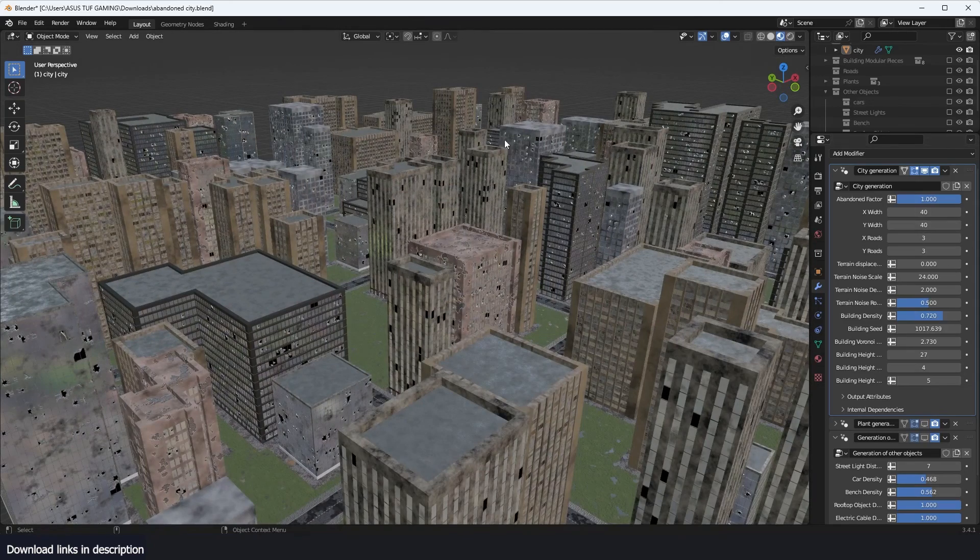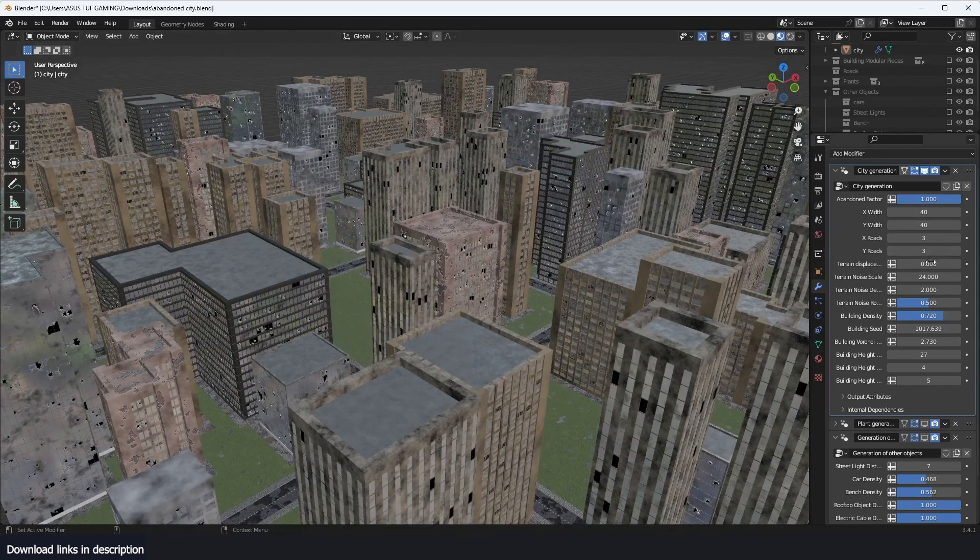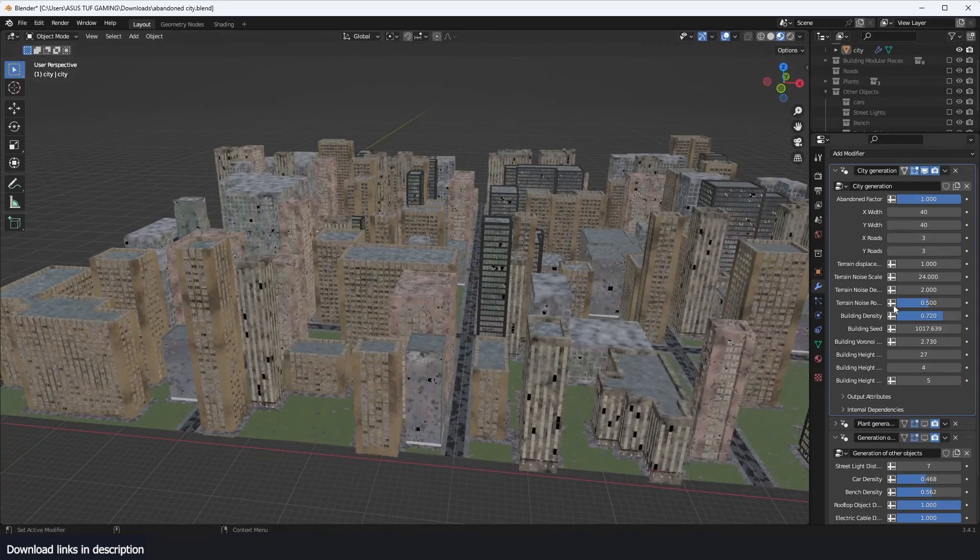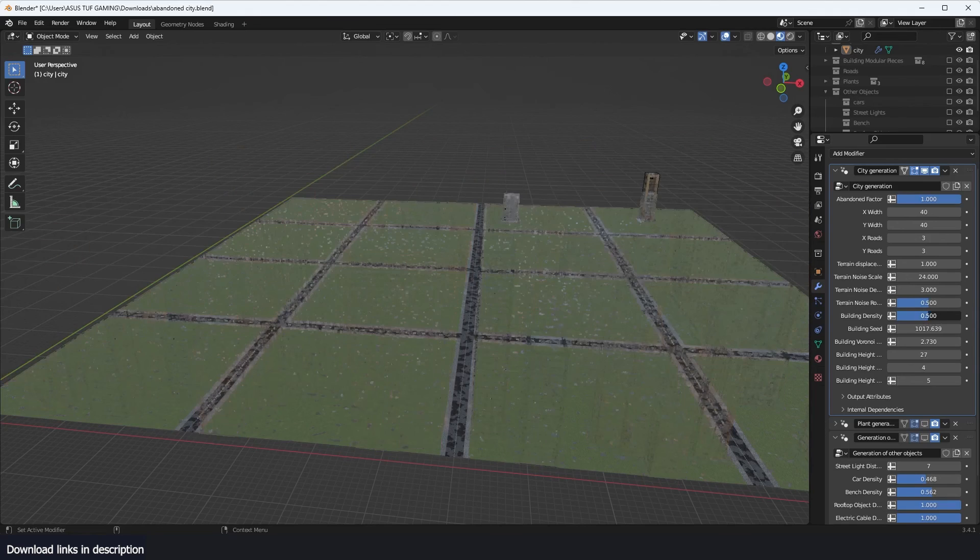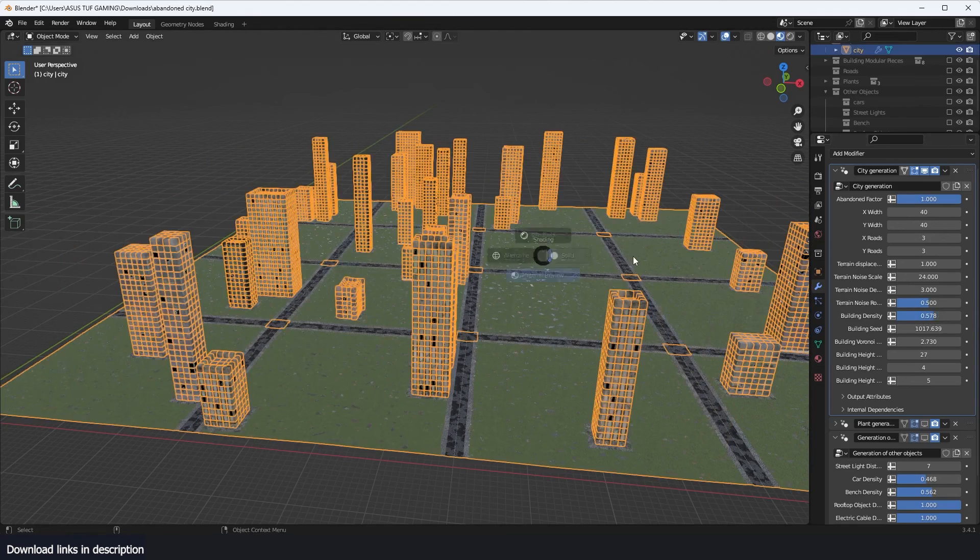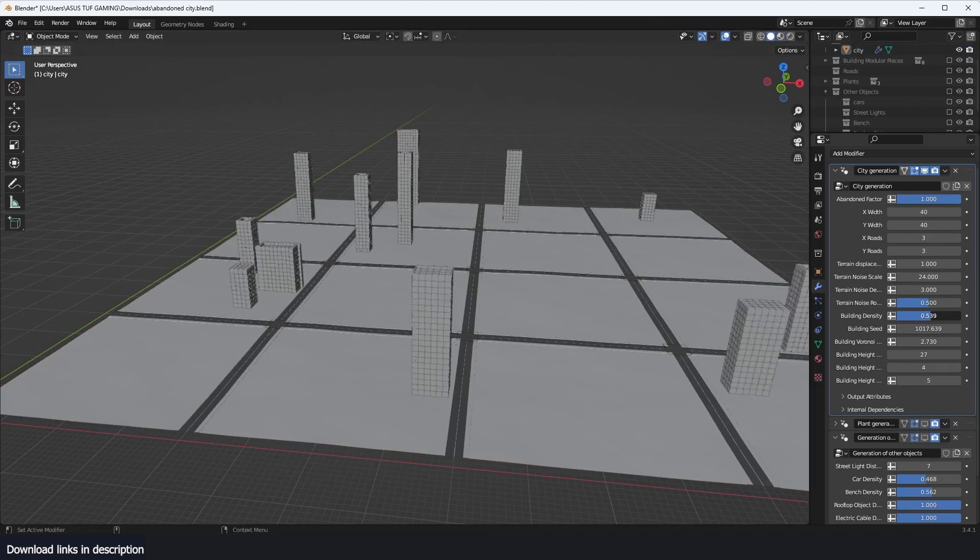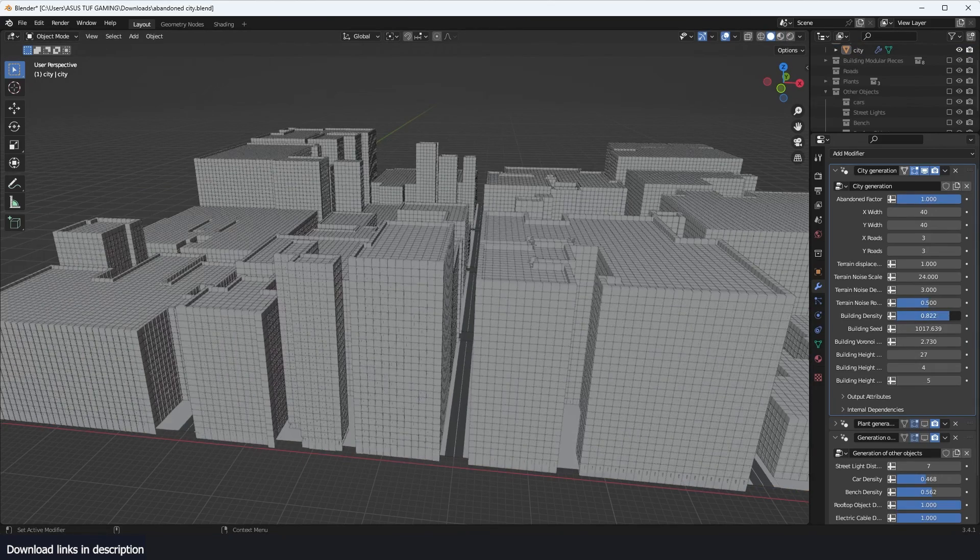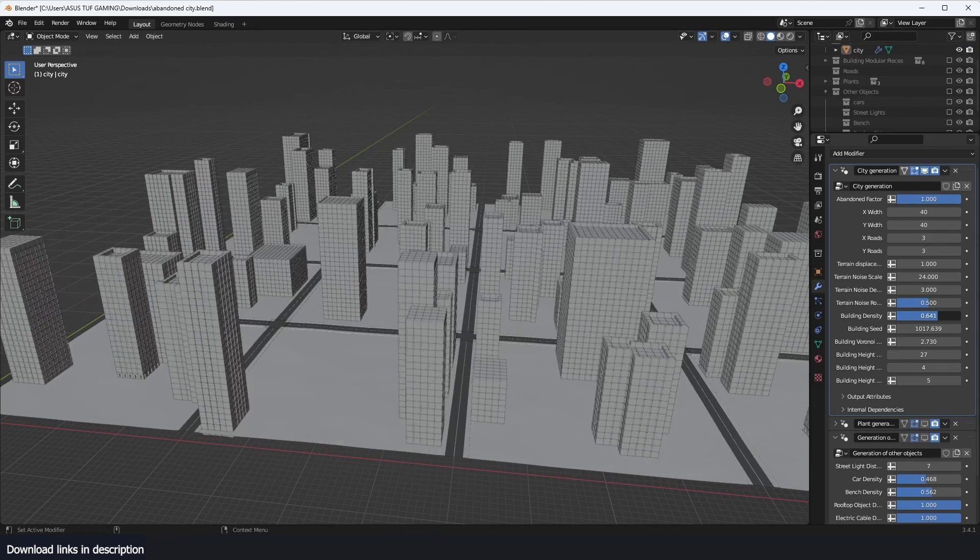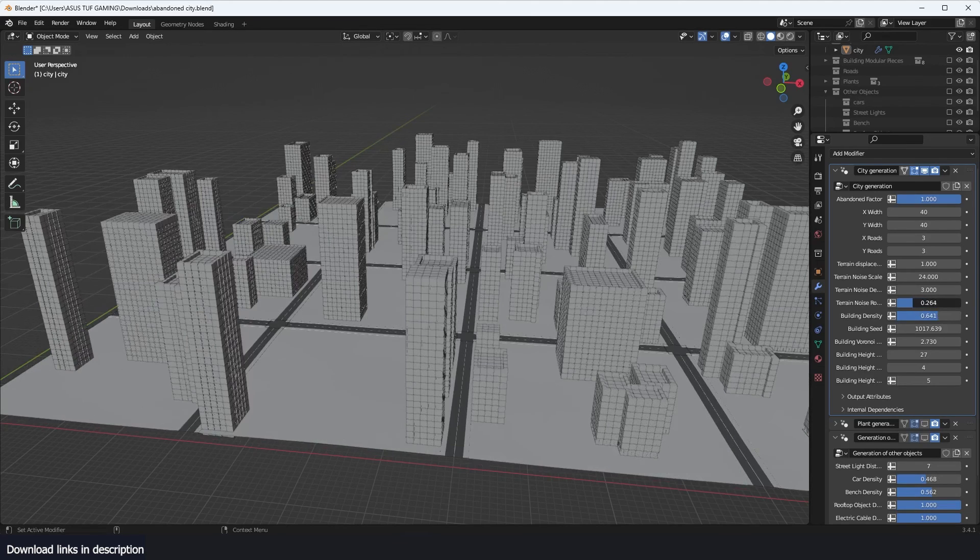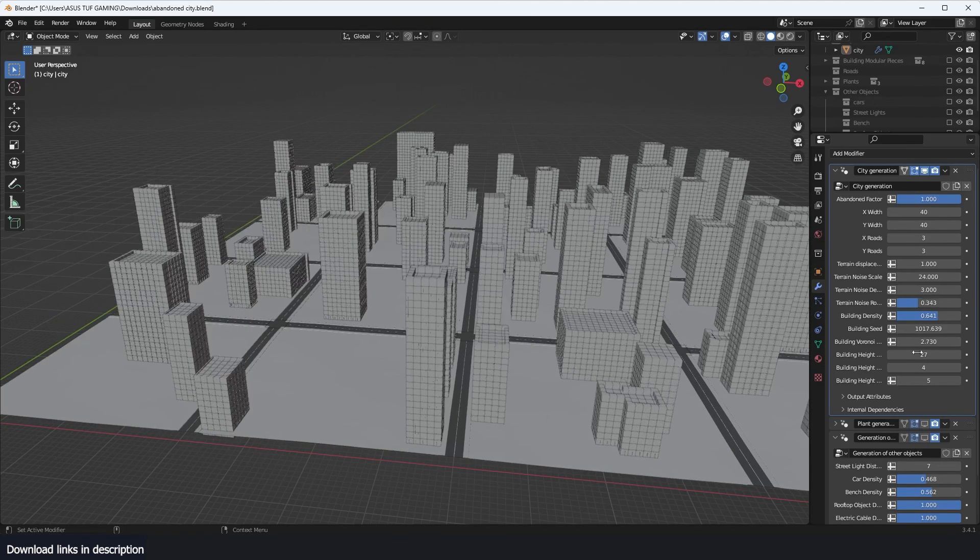We also have some terrain noise that will change the height of the buildings. Have a building density - building density here to adjust how many buildings you want. This is just going to give you a different type of city.